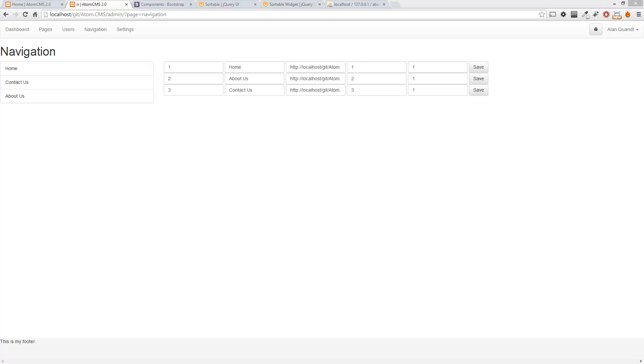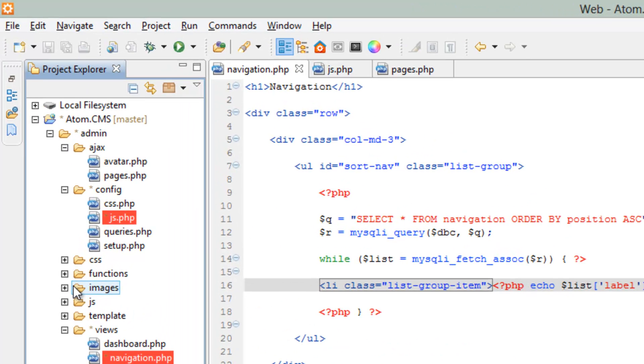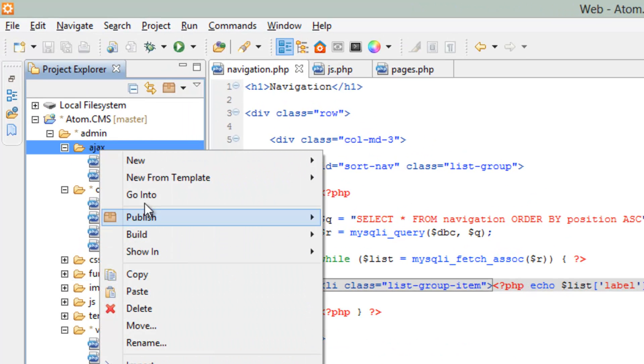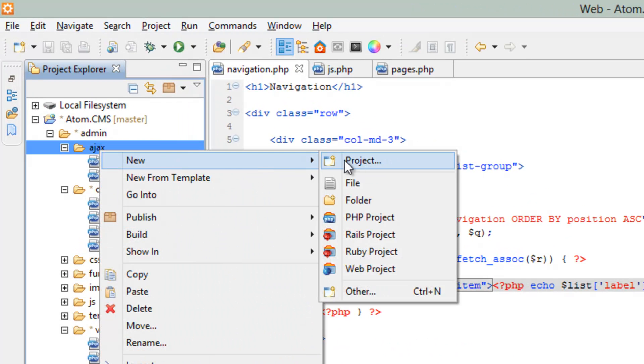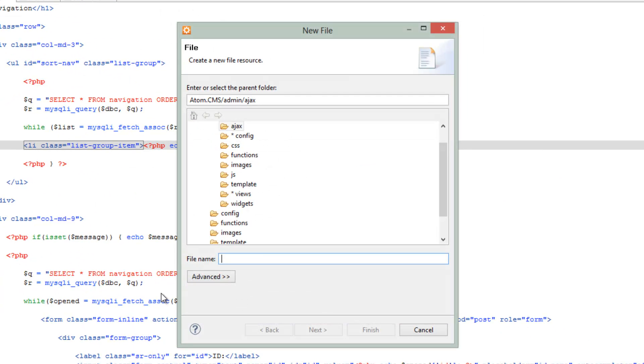So let's go ahead and go to Aptana. Open up our Ajax folder here. Let's right click on Ajax, do a new file, and we'll call this sorting.